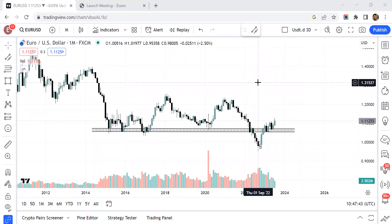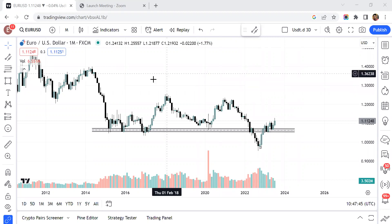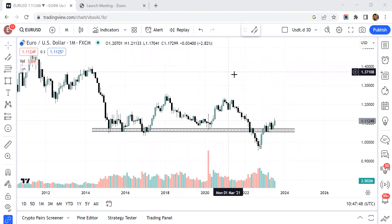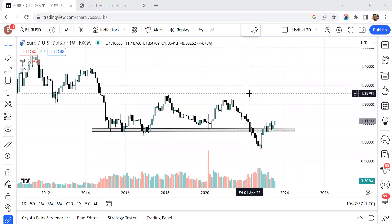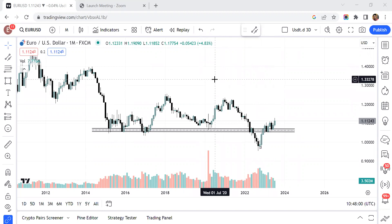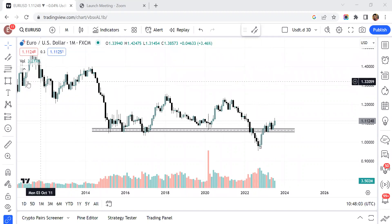Hello guys, welcome back to MJ Crypto. This is EUR/USD right here on the charts. I'm going to be analyzing this for you over the next couple of minutes. If you are new to this channel, kindly click the subscribe button right now so you don't miss out on amazing content. We're on the monthly timeframe, so I'm going to be performing a top-down analysis on EUR/USD.